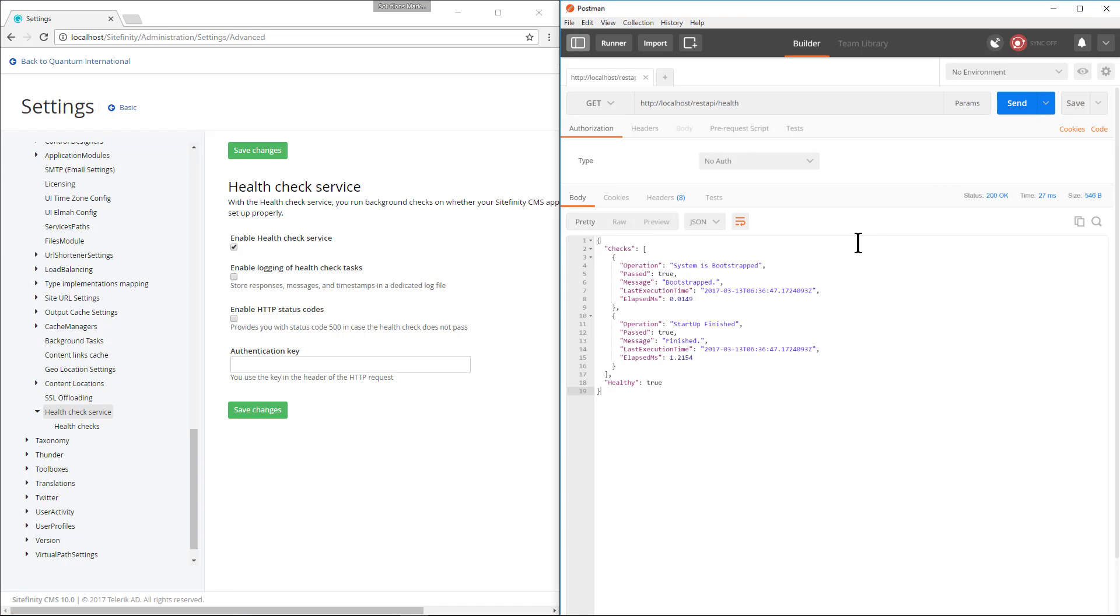As you can see the default health check settings for bootstrapped and startup finish are working correctly. Now let's add another check to the API.